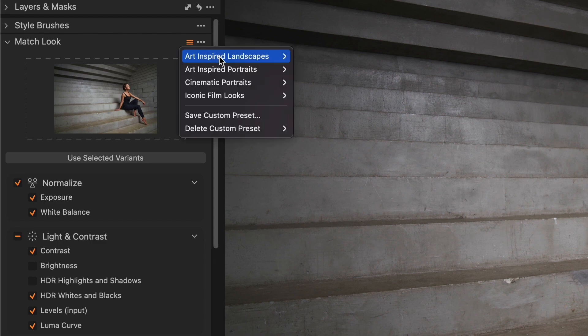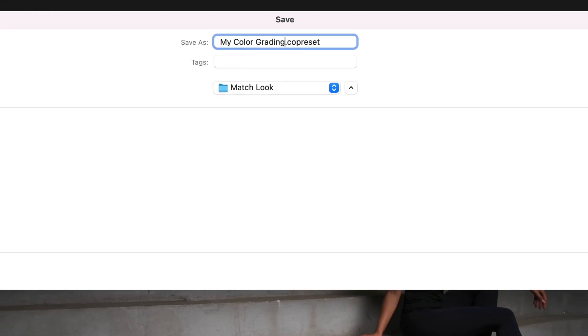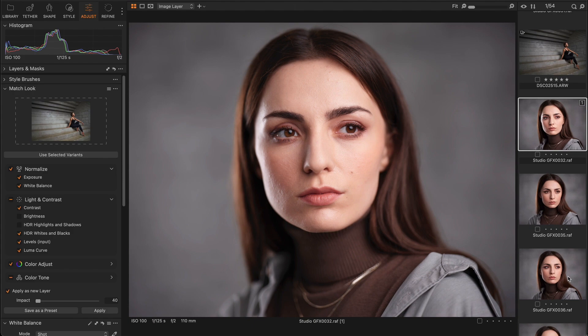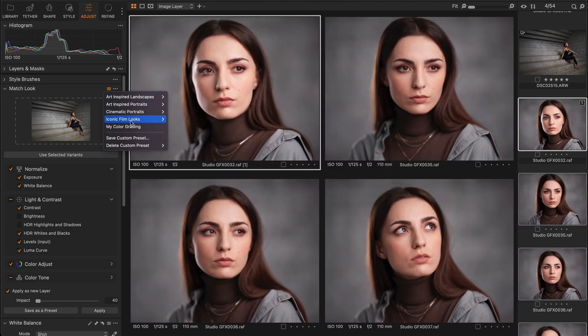Also, you can save the Match Look reference image and settings as a preset and apply it to all images in a single click like this.